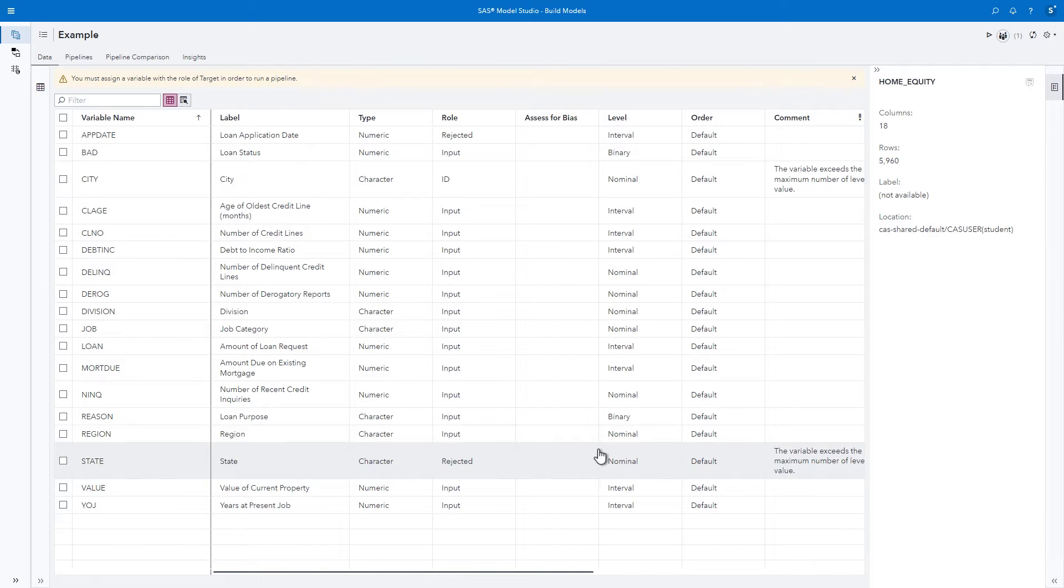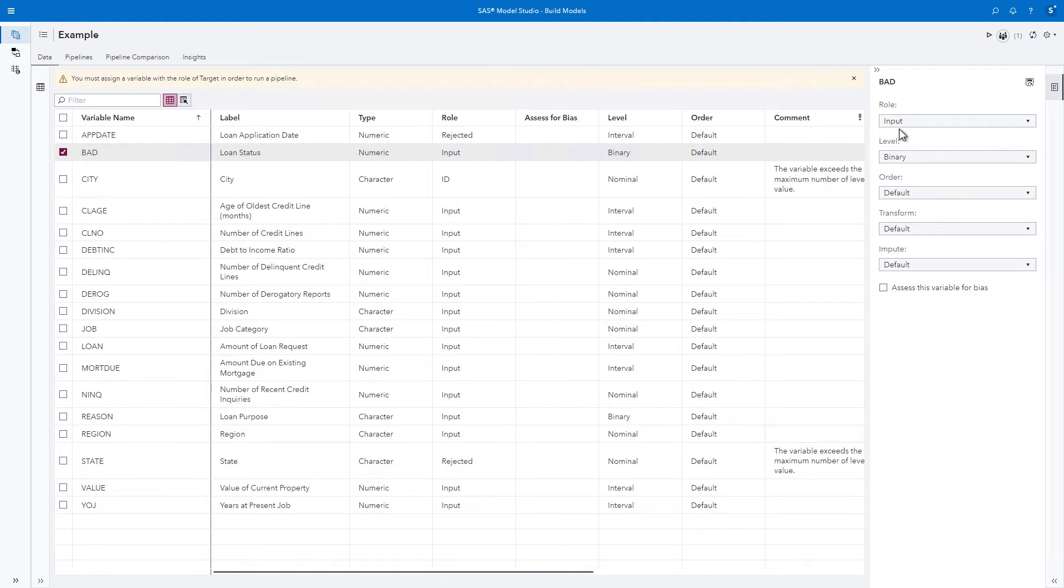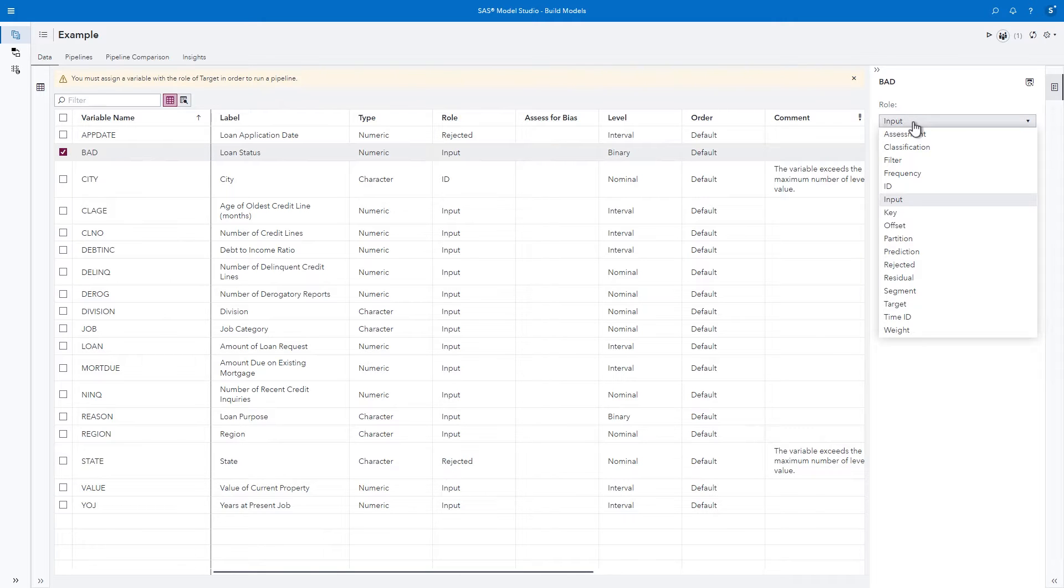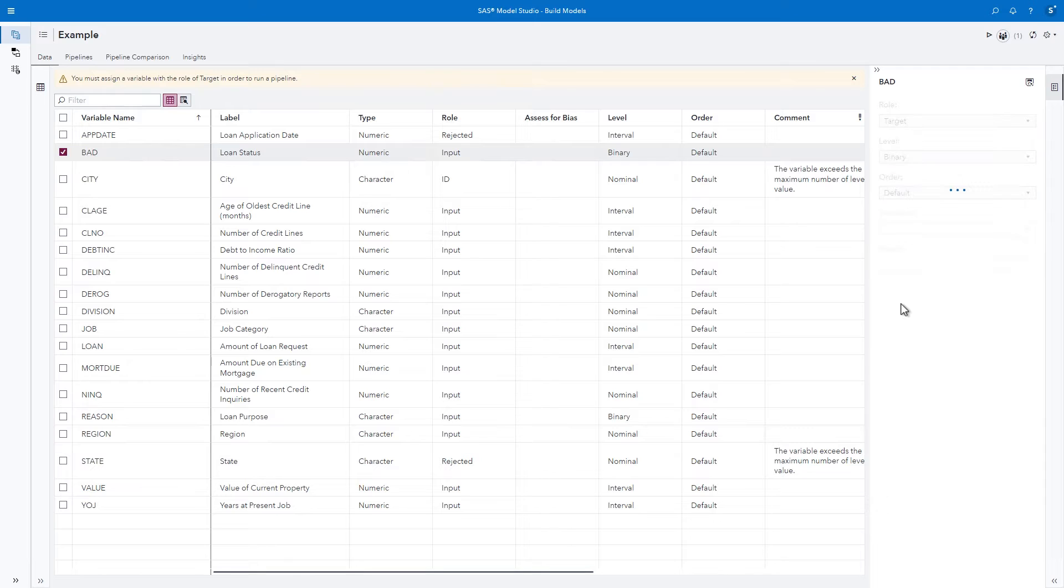The project opens on the Data tab. Next, set up the modeling properties of your data. In this dataset, Bad is the target variable. The software detected that it's a binary variable. Notice that by default, it has a role of input. Let's change that to Target so that it can be used as the target variable in models.